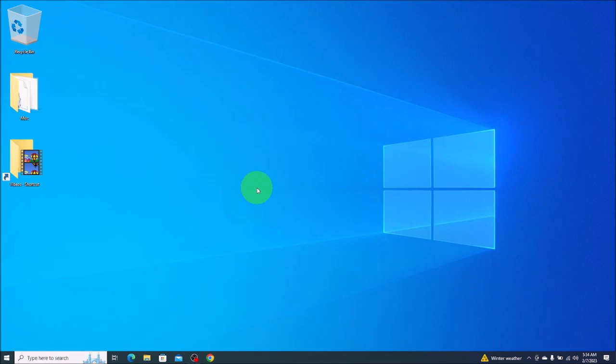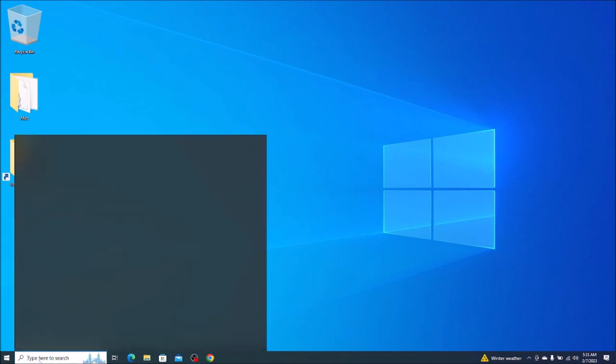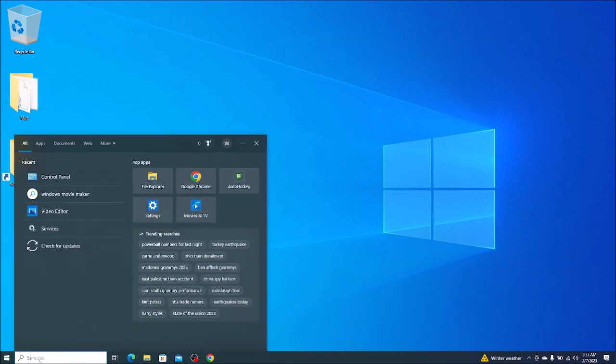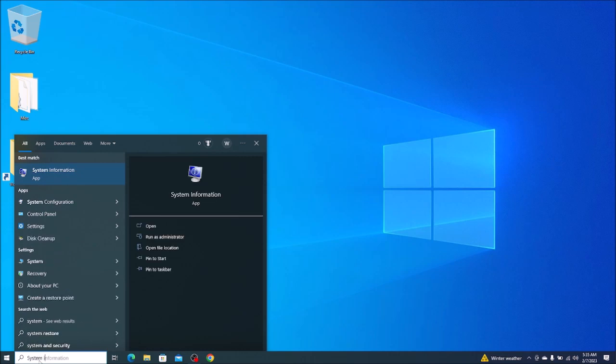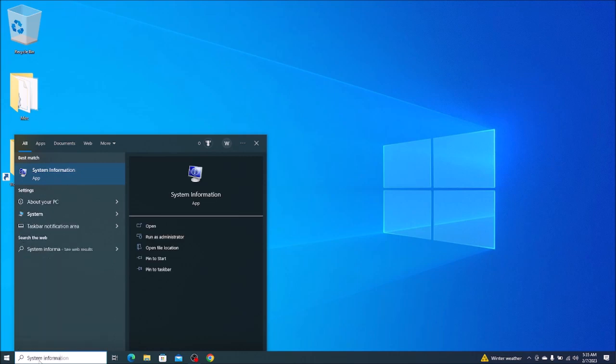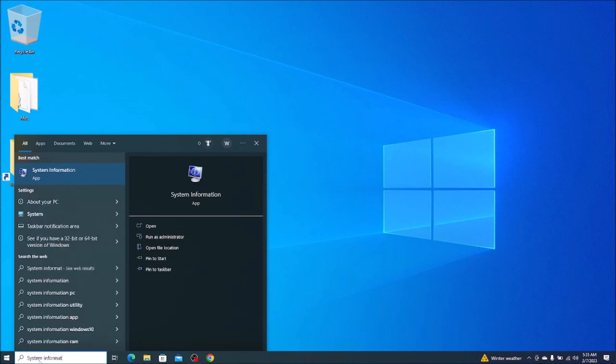Another place I'll show you to get a little more system information. We'll go down to the left on your search bar. We'll type in System Information. And this app will come up, System Information's app. So we'll click on that.